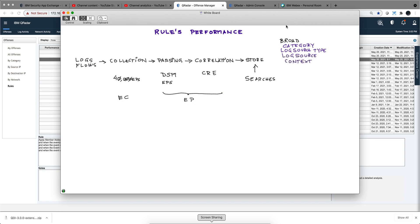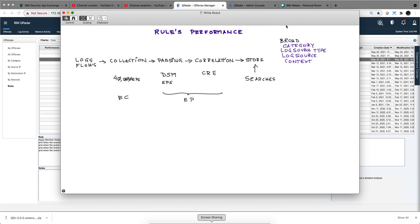For example, the category, as we did on the first rule in this video series, is something very inexpensive. When I say expensive, I'm talking about expense in terms of CPU, mostly CPU but also memory and the resources you have in your appliances. The broadest category scope, for example, is very light. When we say the category is this or that, those are rules that do not cost much to QRadar to evaluate.